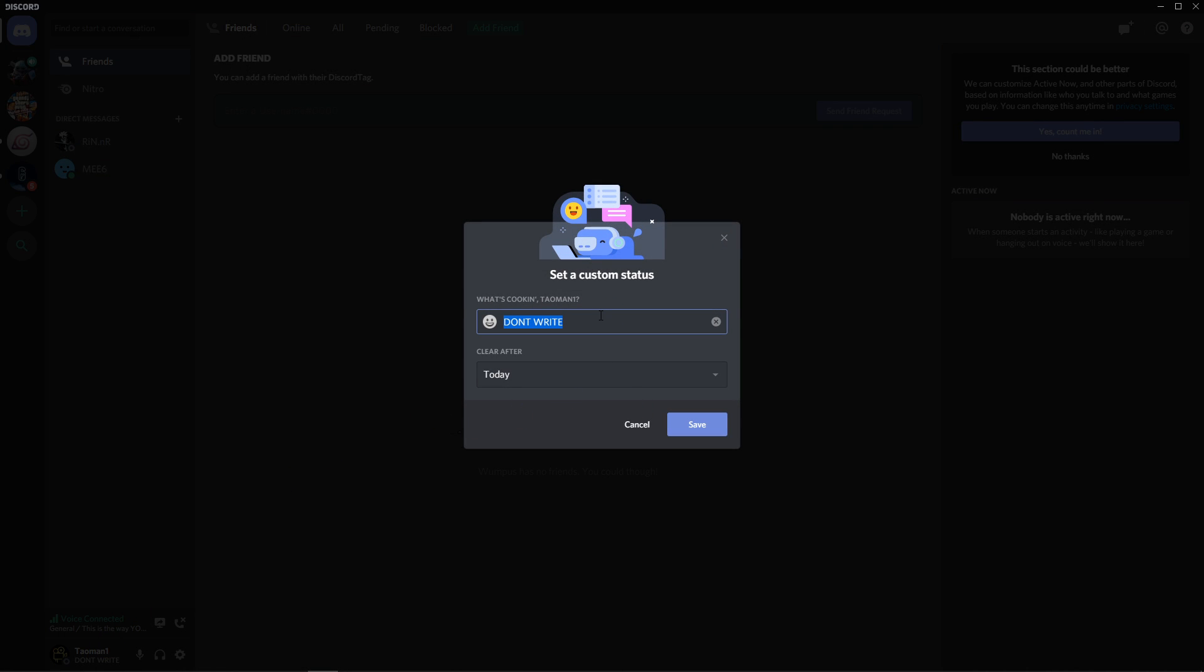I can choose different statuses like 'not here' or 'I don't know' or 'fighting dragons'...